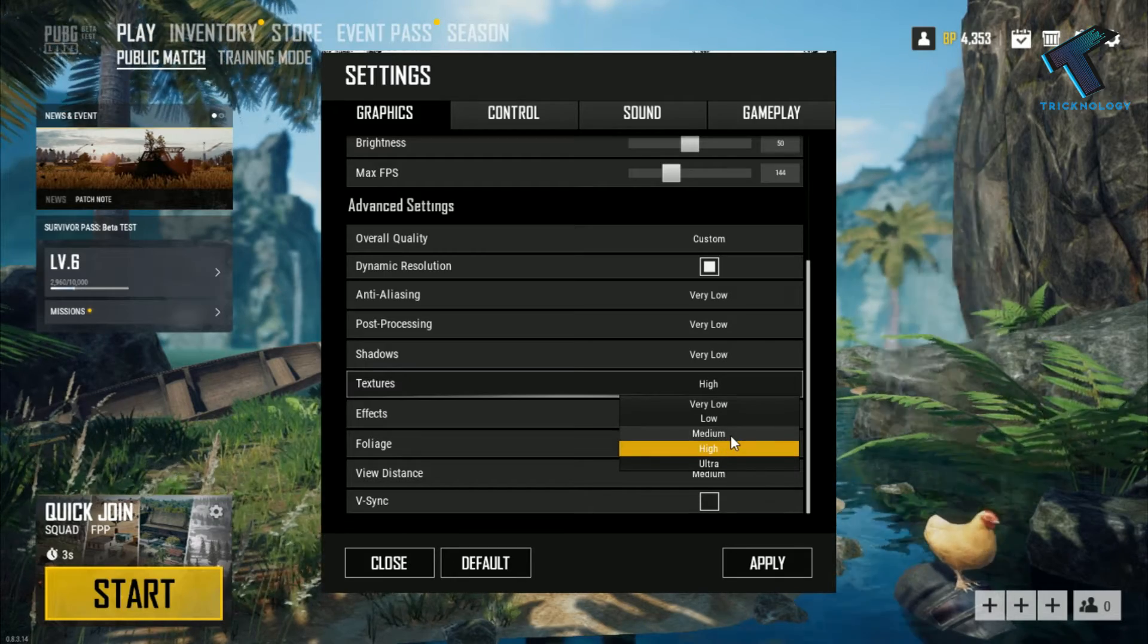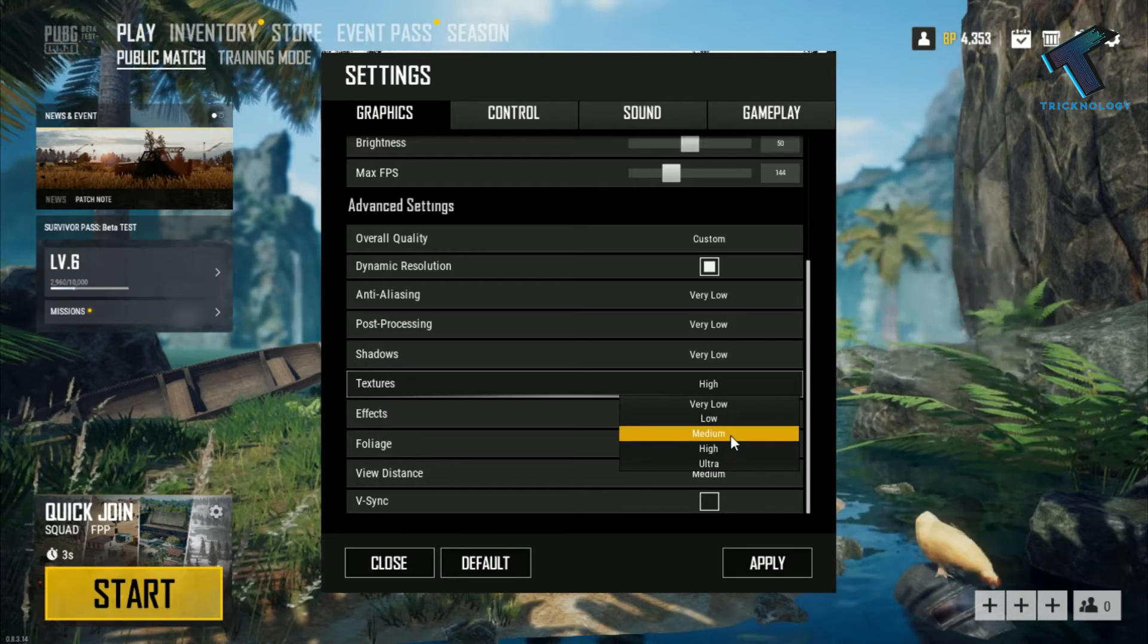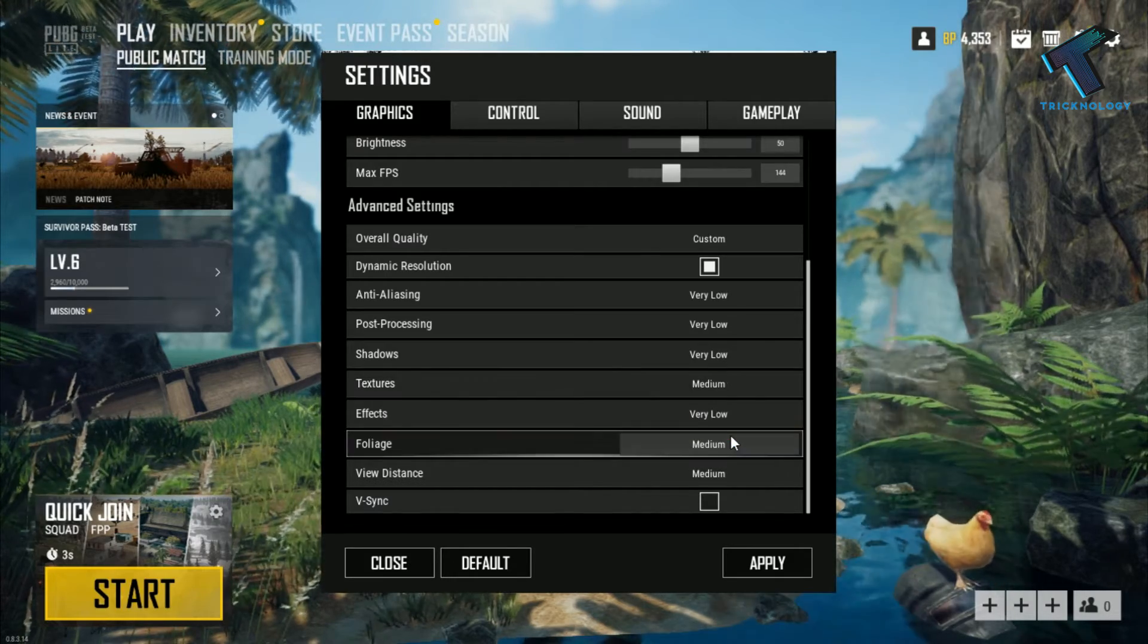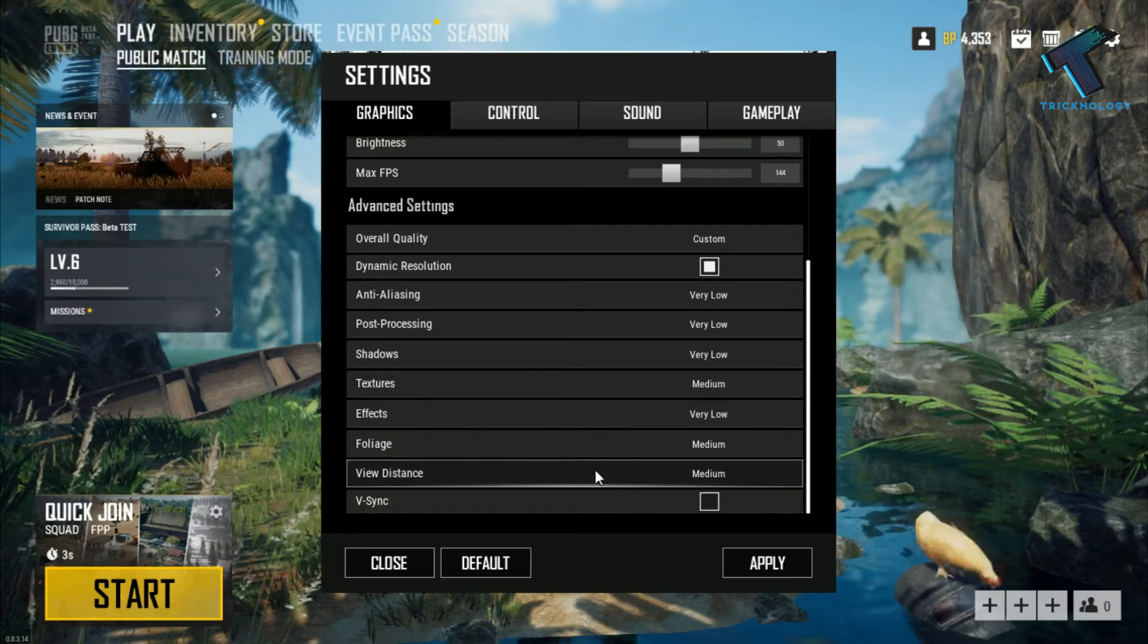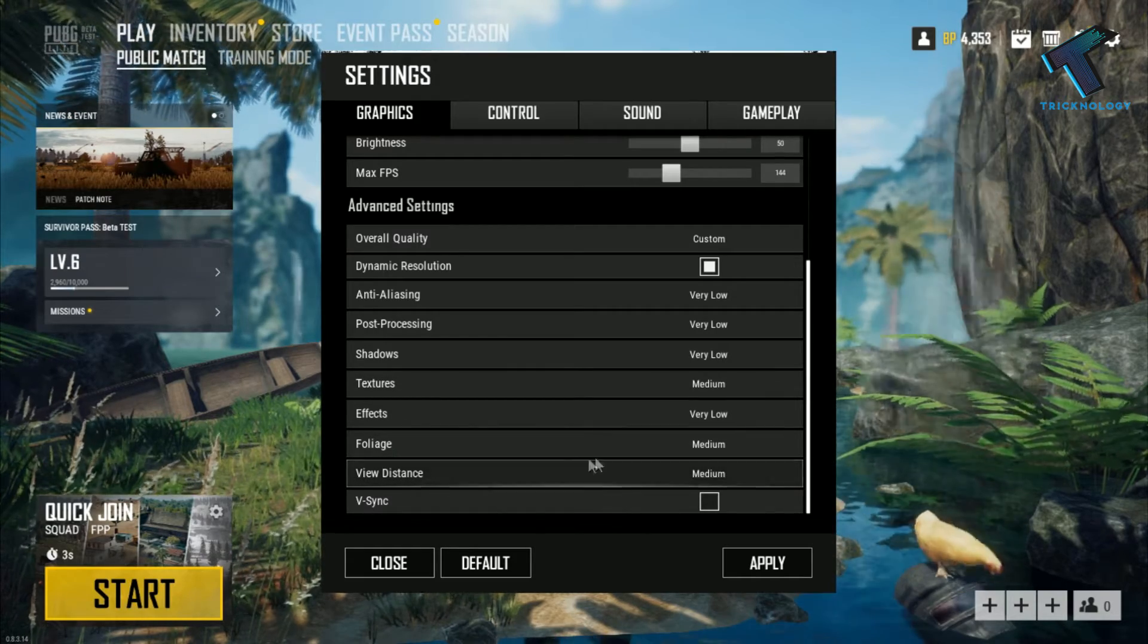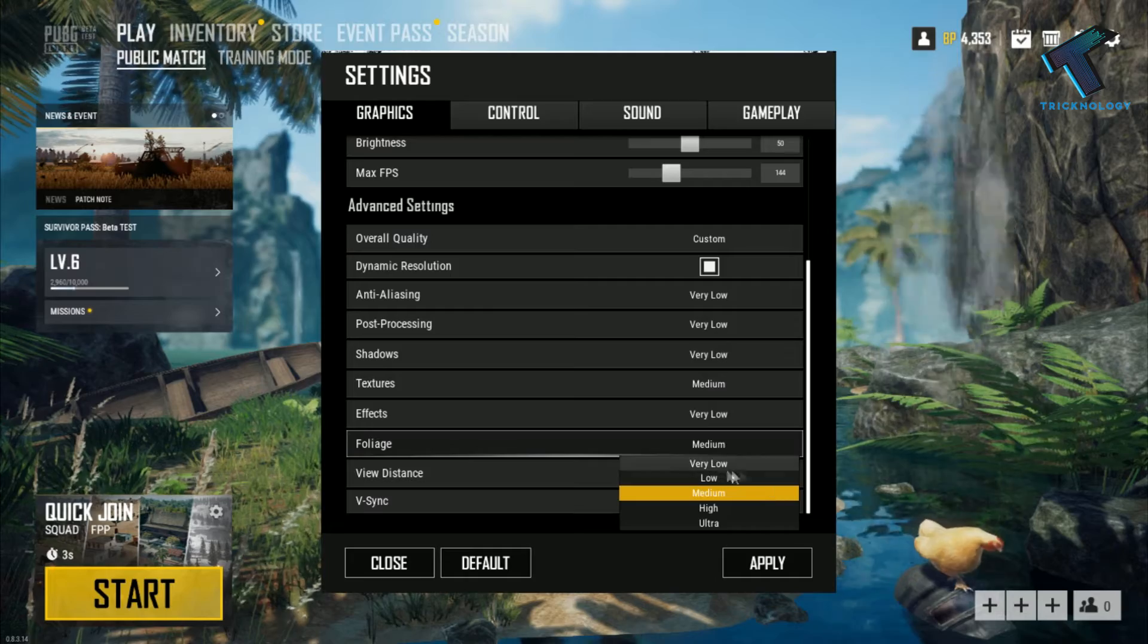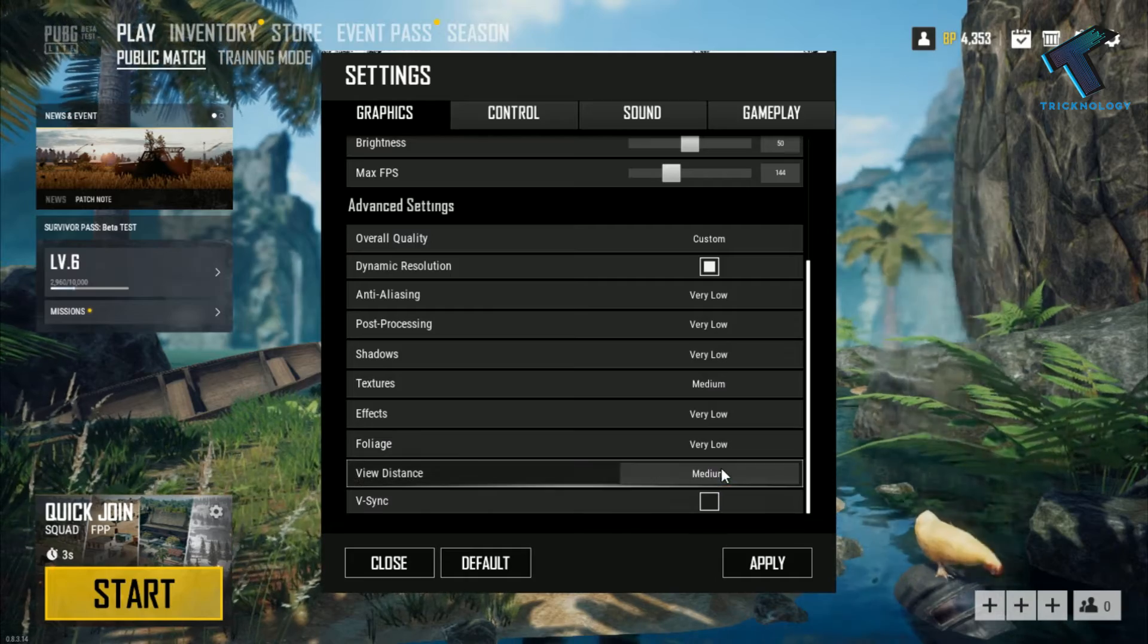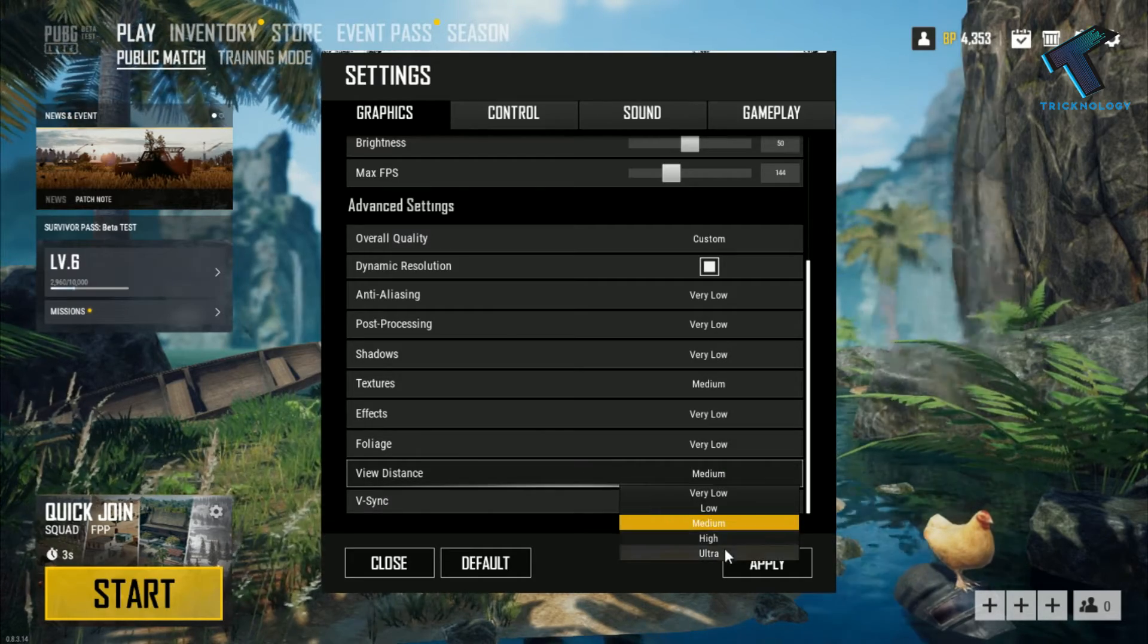So I will choose medium here. And the next option, you have to select very low. And the view distance, select ultra or high.